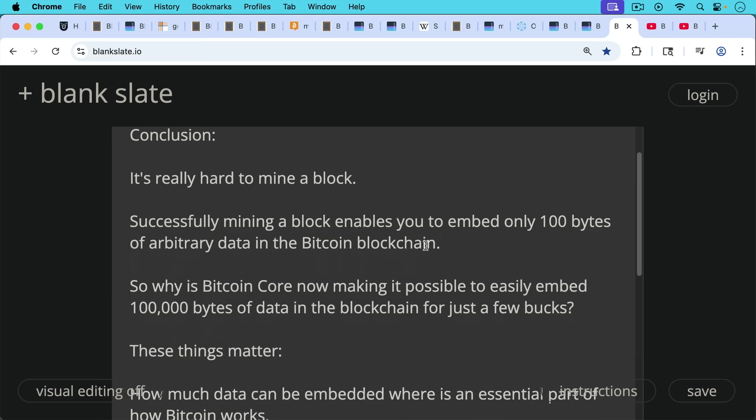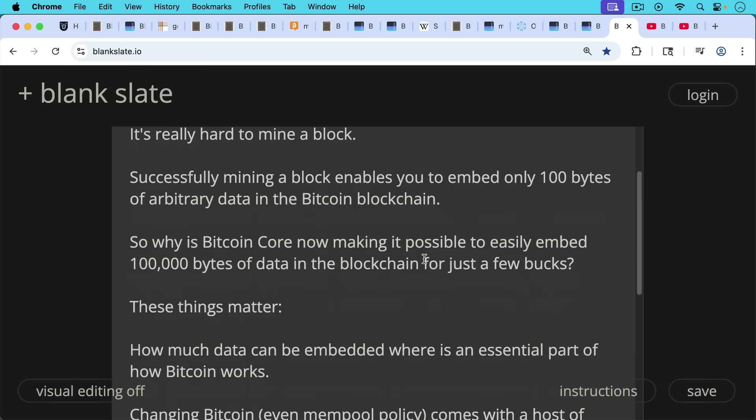So why is Bitcoin Core now making it possible to easily embed 100,000 bytes of data in the blockchain for just a few bucks by blowing open OP_RETURN? Coinbase transaction is not a place where you can stuff a lot of data. And again, it costs $360,000 or so to embed that data because you have to successfully mine it.